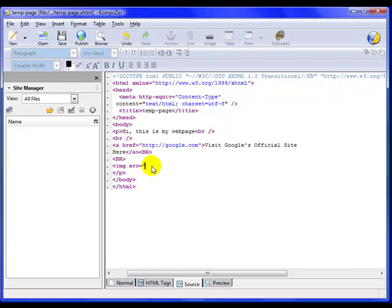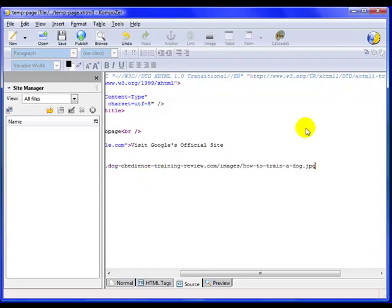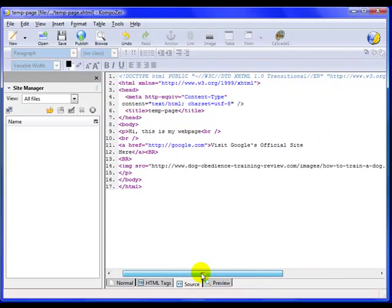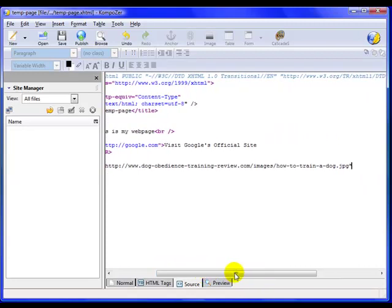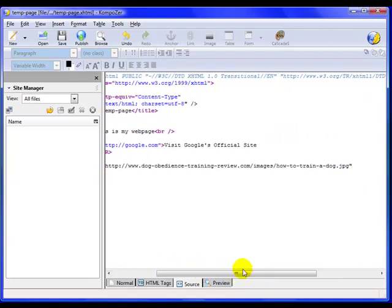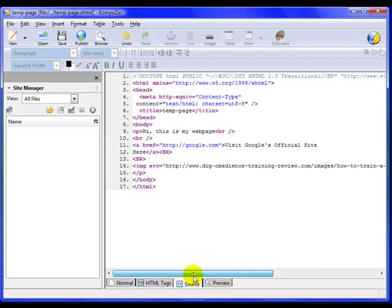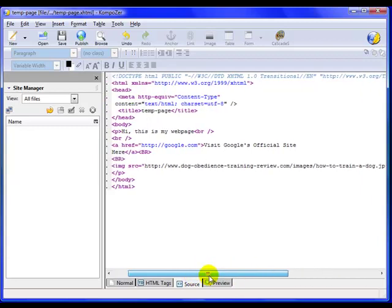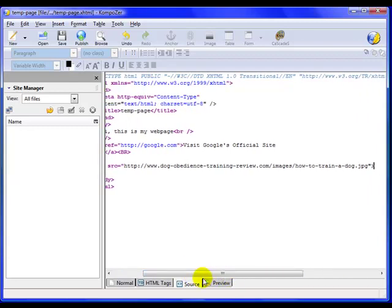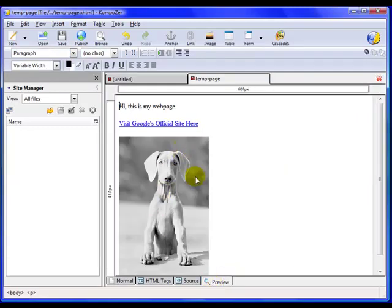And then the location of my image, which actually is right there. And then I'm going to have quote again. I know that's long. And then I end it like that. Okay, let's see what that looks like. There we go. Look, there's the image. It came right in.